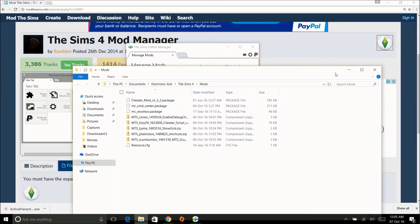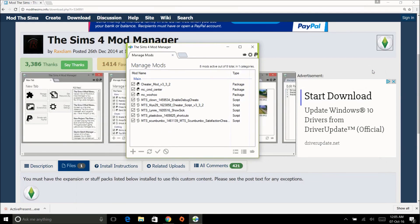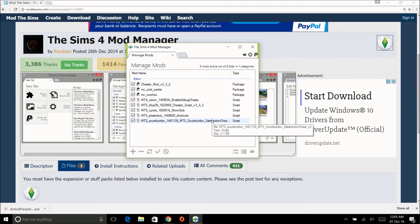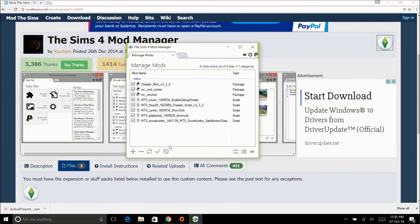Again, the link is in the descriptions. Yeah, so that's it. This is The Sims 4 Mod Manager and this is how it works. It's very, very easy. Okay everyone, this is 2042 signing out. Happy simming, everyone!